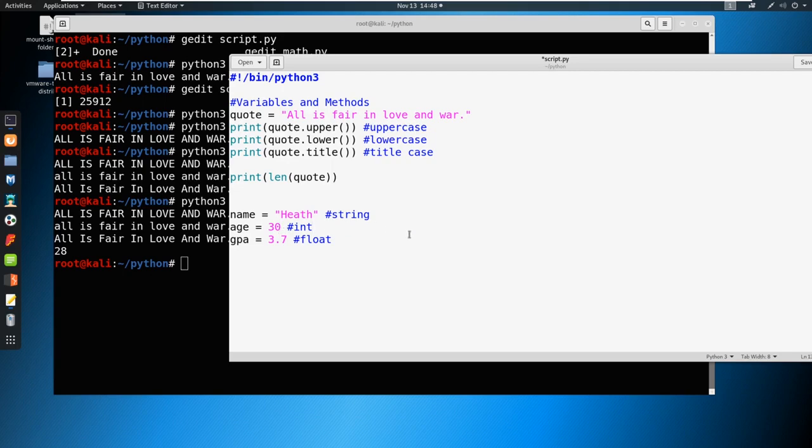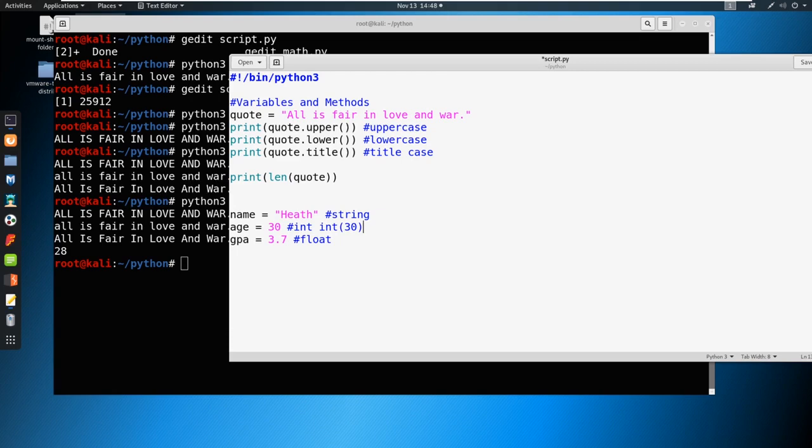But if I only define as an integer, if I say int 30, then that's going to define that this number is an integer and nothing else. Same thing with float, if we want to have the decimal point there, we can float a number and define it as like 3.7.